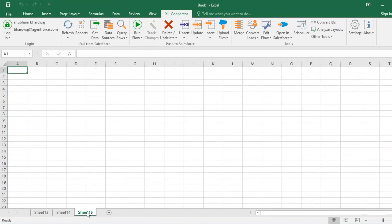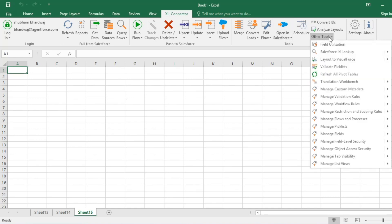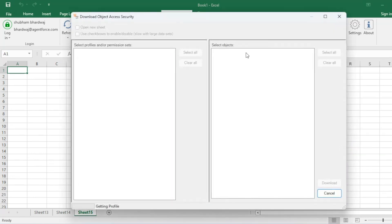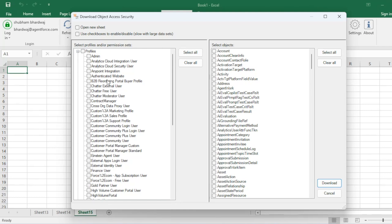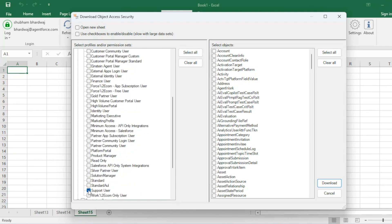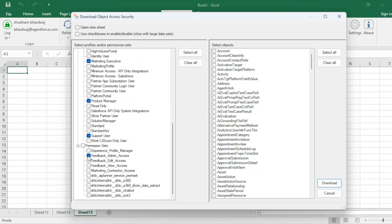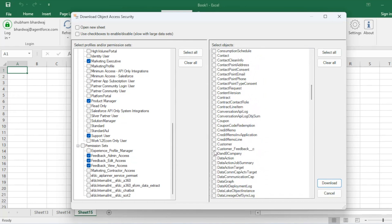Just to be clear — previously I showed you individual solutions. Now I'll show you how to do that in bulk. I'll click on Manage Object Access Security and select the profiles: Support User, Marketing Executive, and Product Manager — three profiles. We also have three permission sets: Feedback Admin Access, Feedback Edit Access, and Feedback View Access, for granting exclusive read or edit options to specific users. I'll select the Customer Feedback object and click Download.